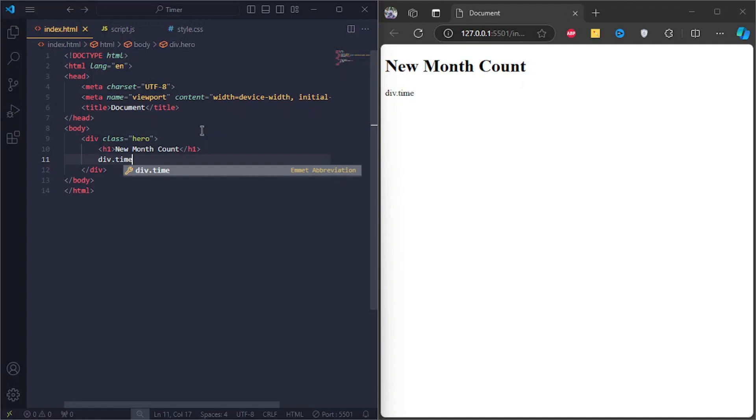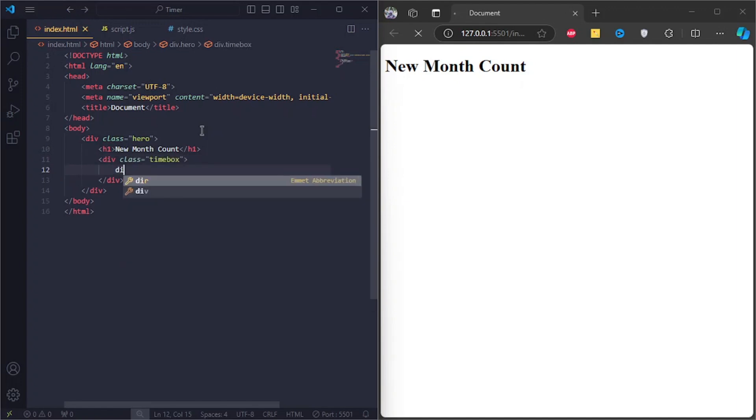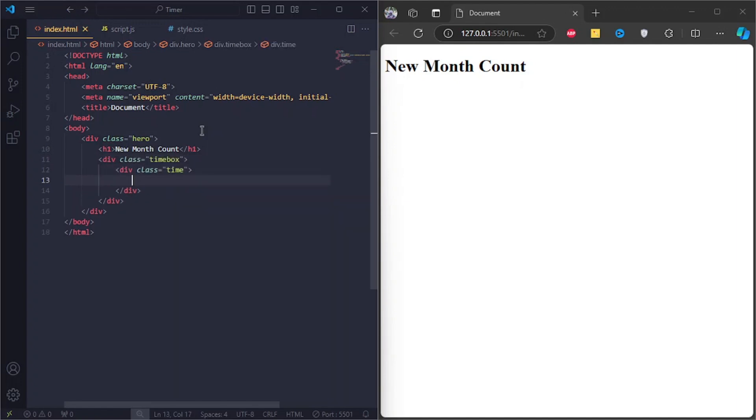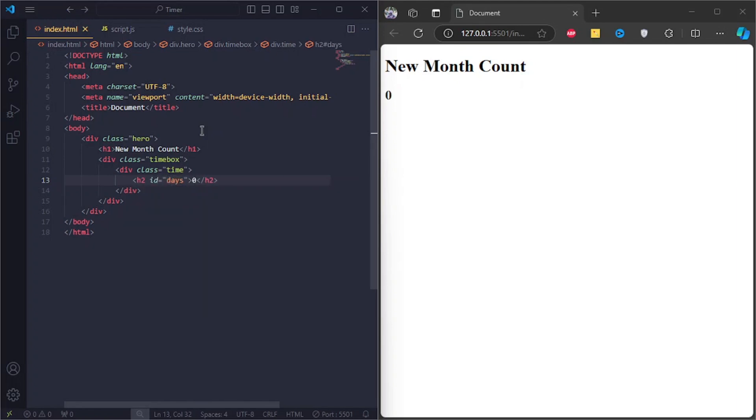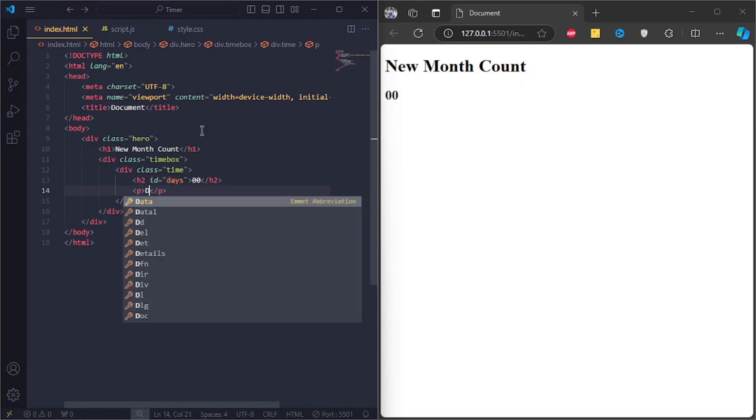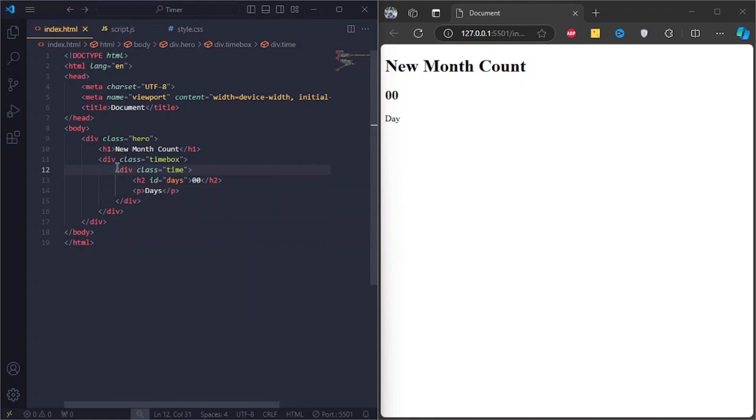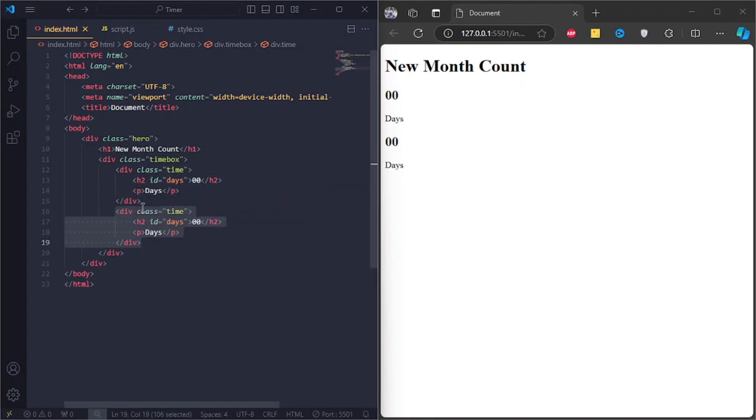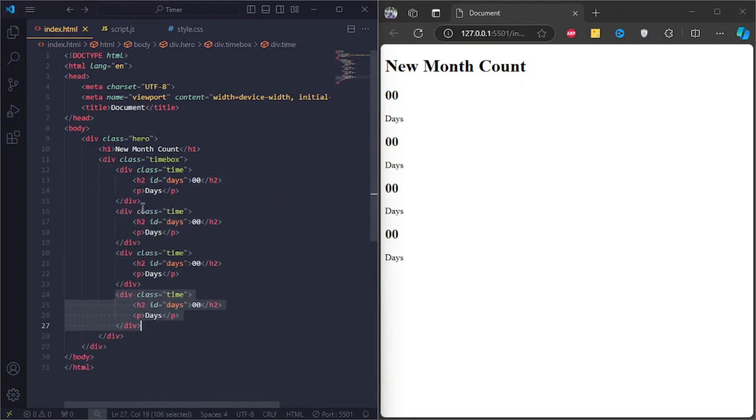Below the heading, create a div of class time box. Create another div with the class time. In it, make an h2 tag and set the ID to days. Create a p tag and type in the text days. I'll go ahead and do the same for the hours, minutes, and seconds section.